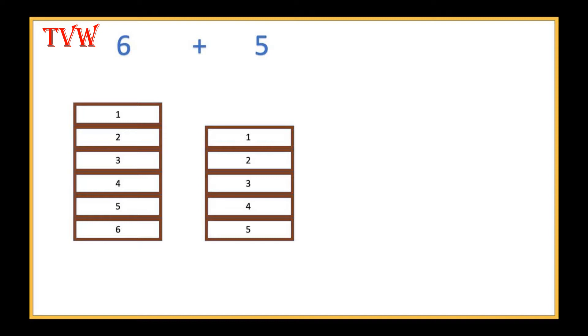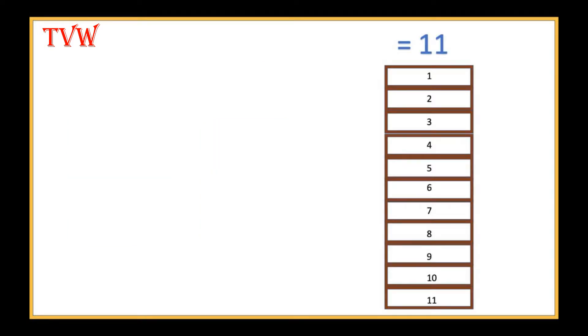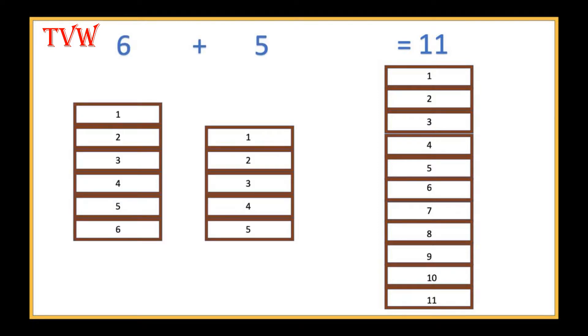If we need to add 6 plus 5, imagine we have 6 bricks and 5 bricks. If we put these bricks one on top of each other, then we would get 11 bricks. 6 plus 5 is 11.